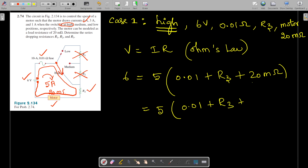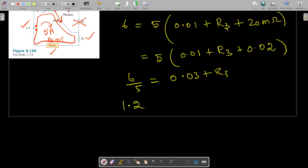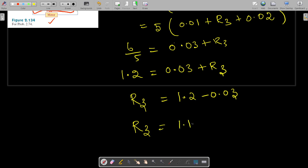Combining the known resistances: 0.01 plus 0.02 equals 0.03 ohms. So 6 divided by 5 gives 1.2, which equals 0.03 plus R3. Therefore R3 equals 1.2 minus 0.03, giving R3 equal to 1.17 ohms. This is our first answer.